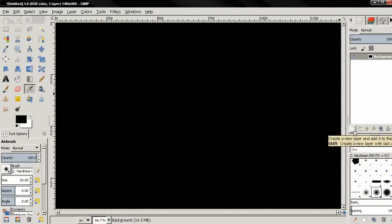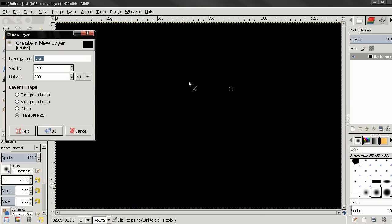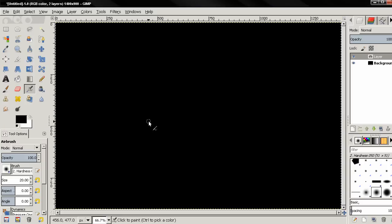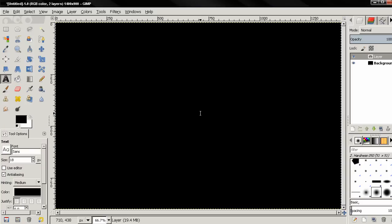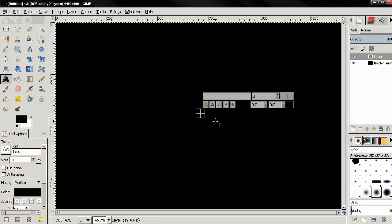Then I'll create a new layer, fill with transparency and click OK. Then I'll go to the Text tool, click and type GIMP.